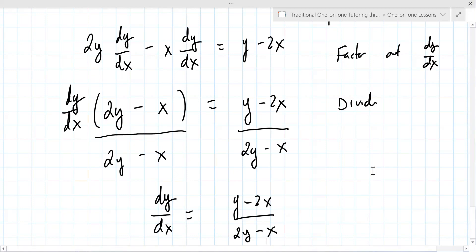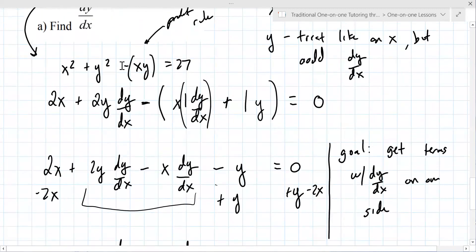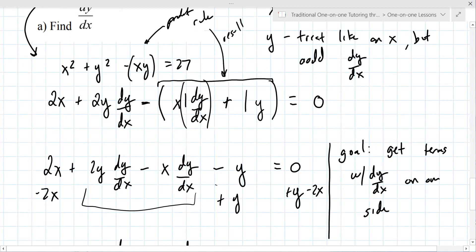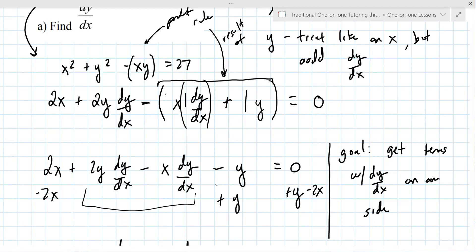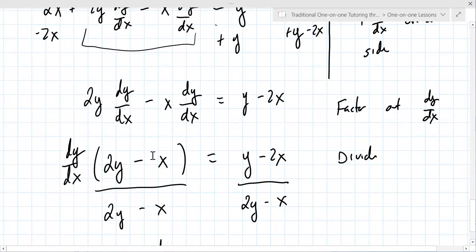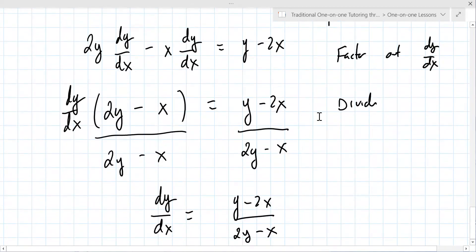You divide both sides by 2Y minus X. So dy/dx equals Y minus 2X over 2Y minus X. The calculus step is just one line — after that it's just manipulating the equation; it's algebra. Should we continue with parts B and C, or should we do a few more implicit derivatives? I think a few more. Okay, I agree.